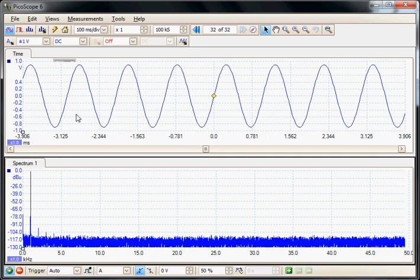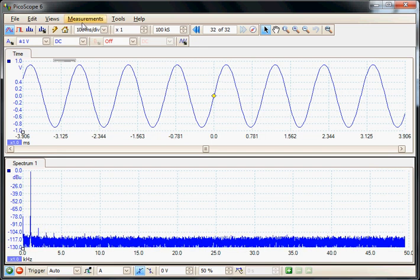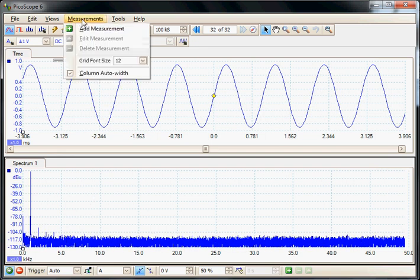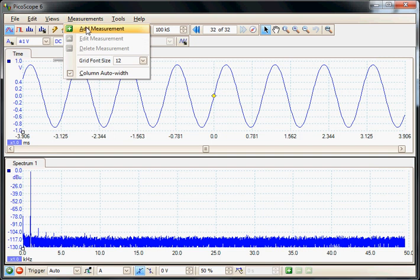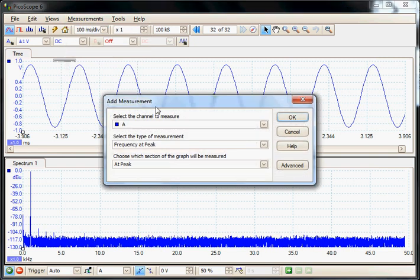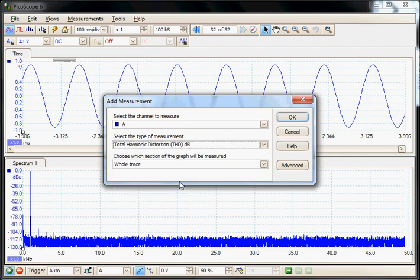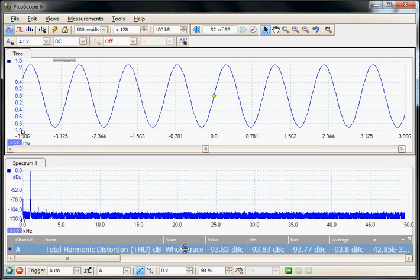So now I'm going to use the measurements to measure these harmonics more accurately. We're going to signal source from channel A and the measurement I'm going to select is the total harmonic distortion in dBs and add that measurement.